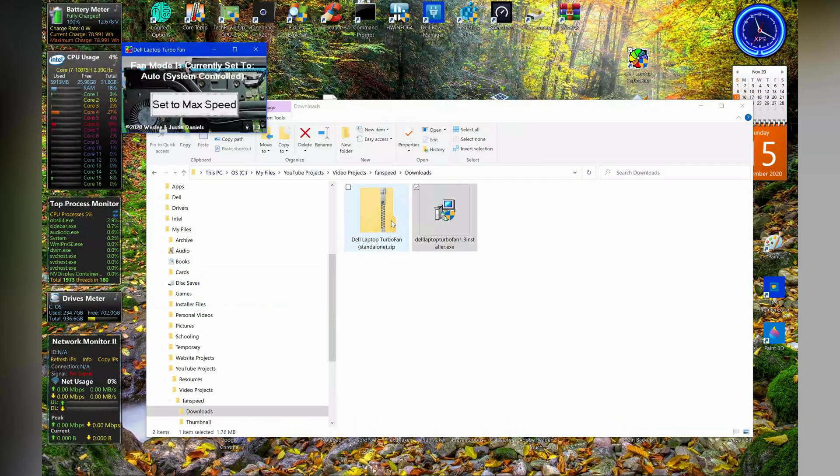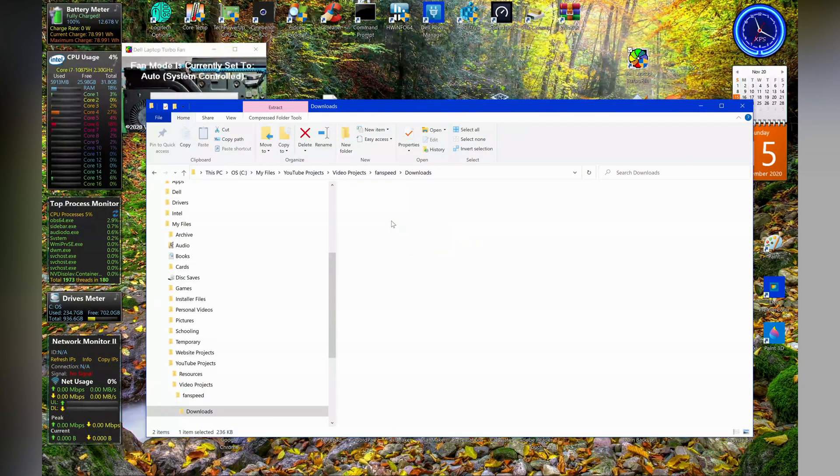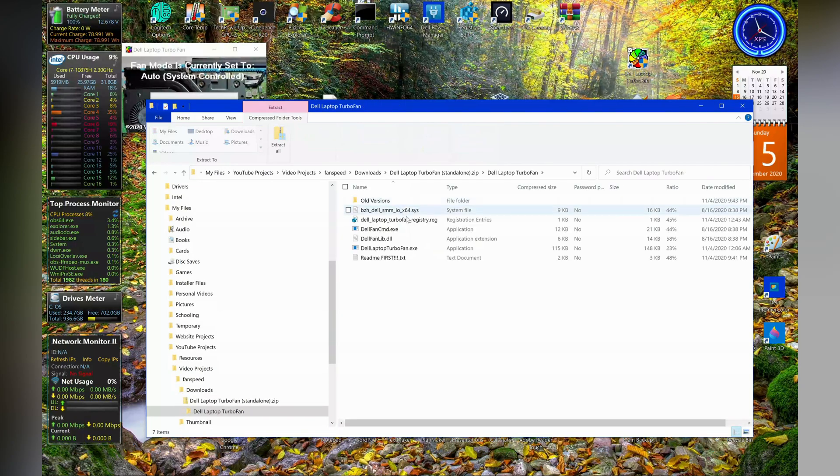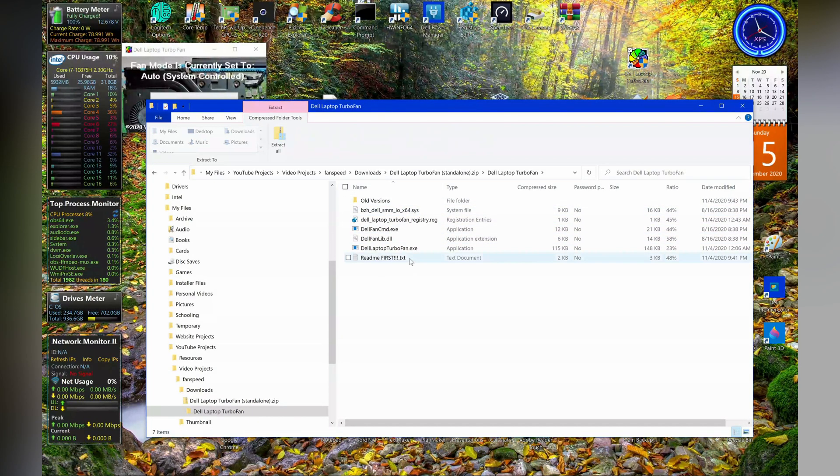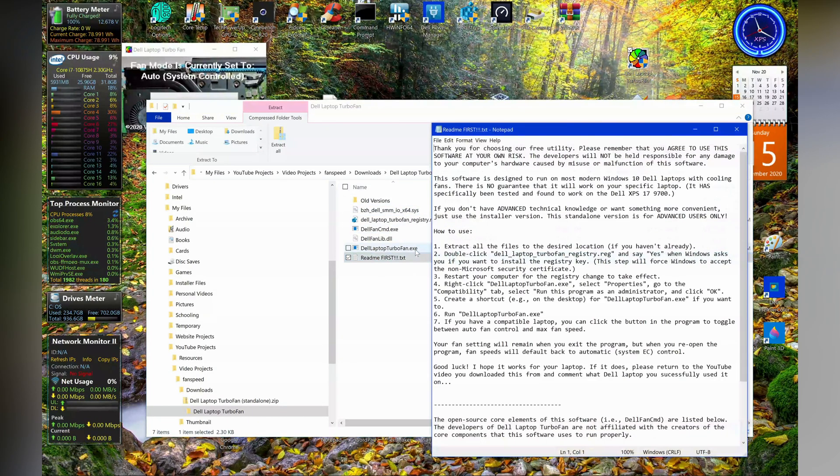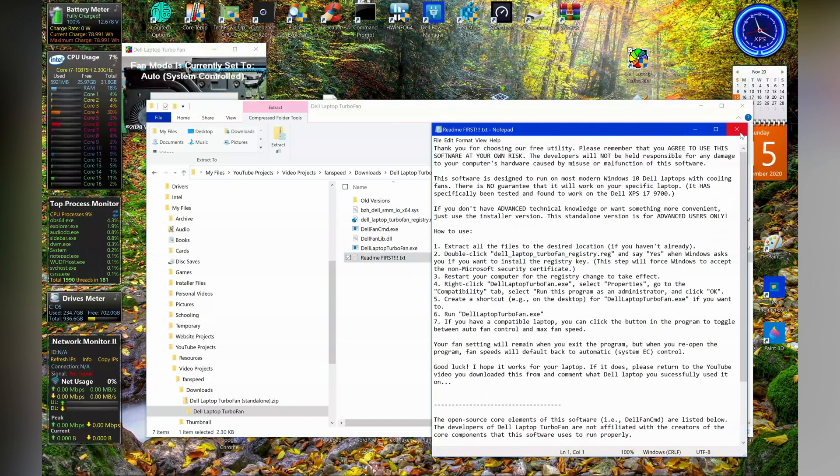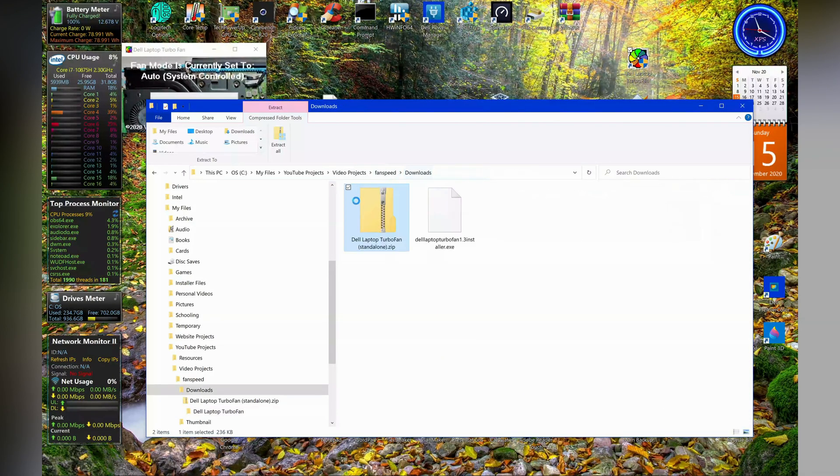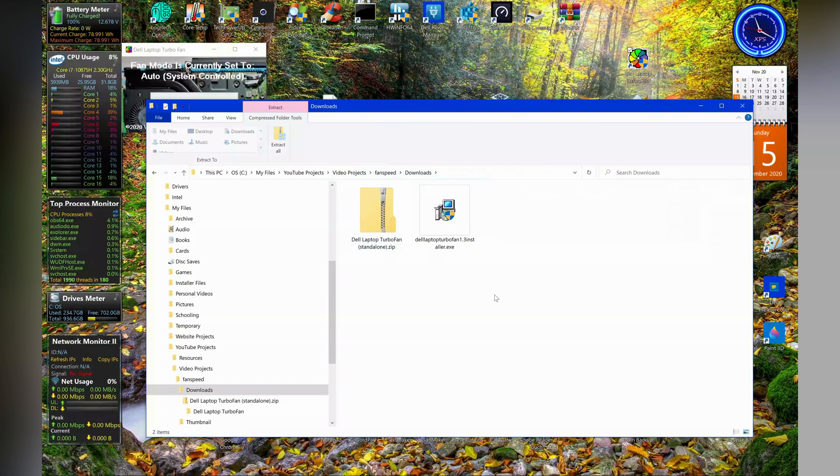Let me just quickly show you the standalone version. It's just a zip file, and within the zip file it has the instructions that you need to run it manually, but that's a little more complex. If you just want it seamlessly installed and used, then just use the installer.